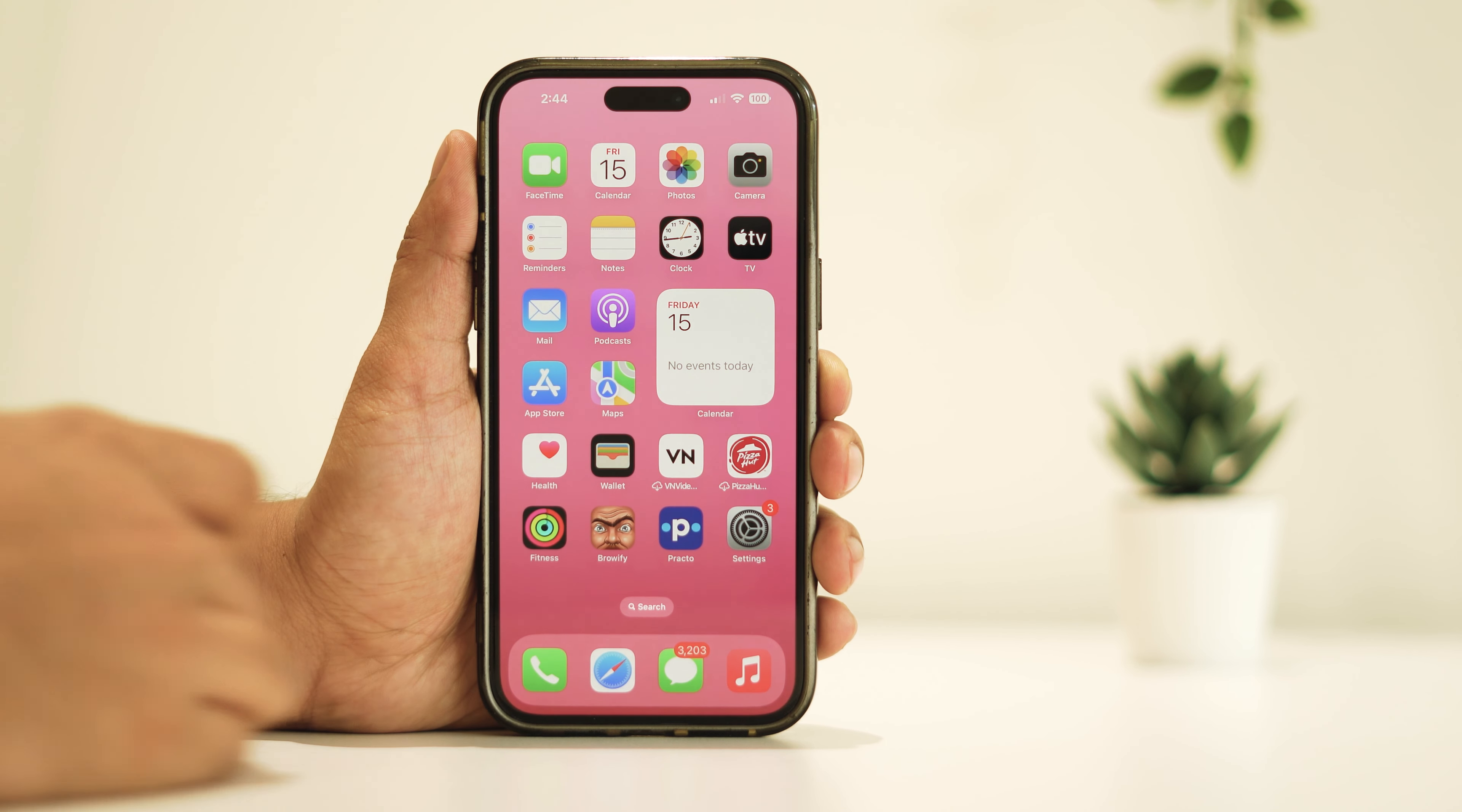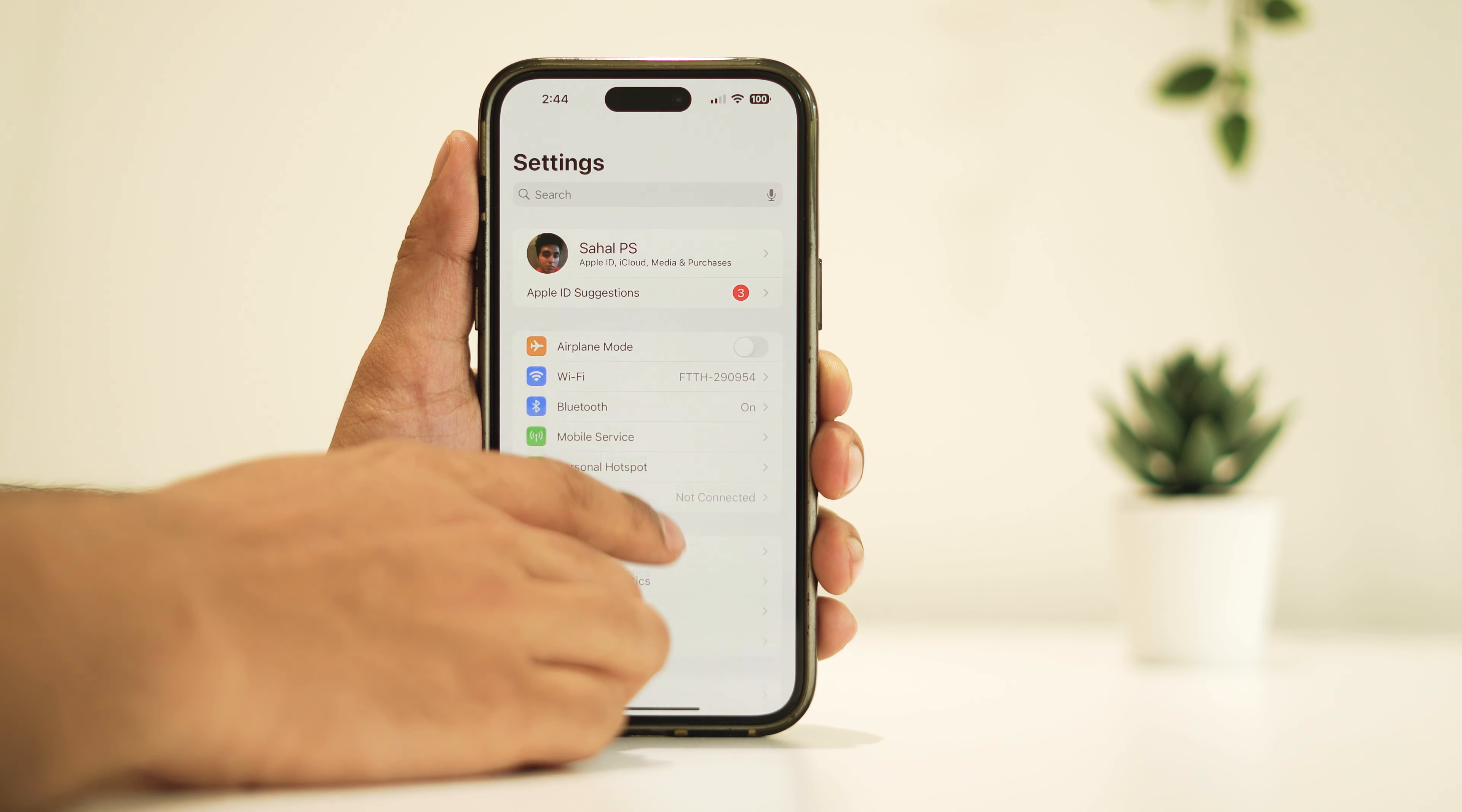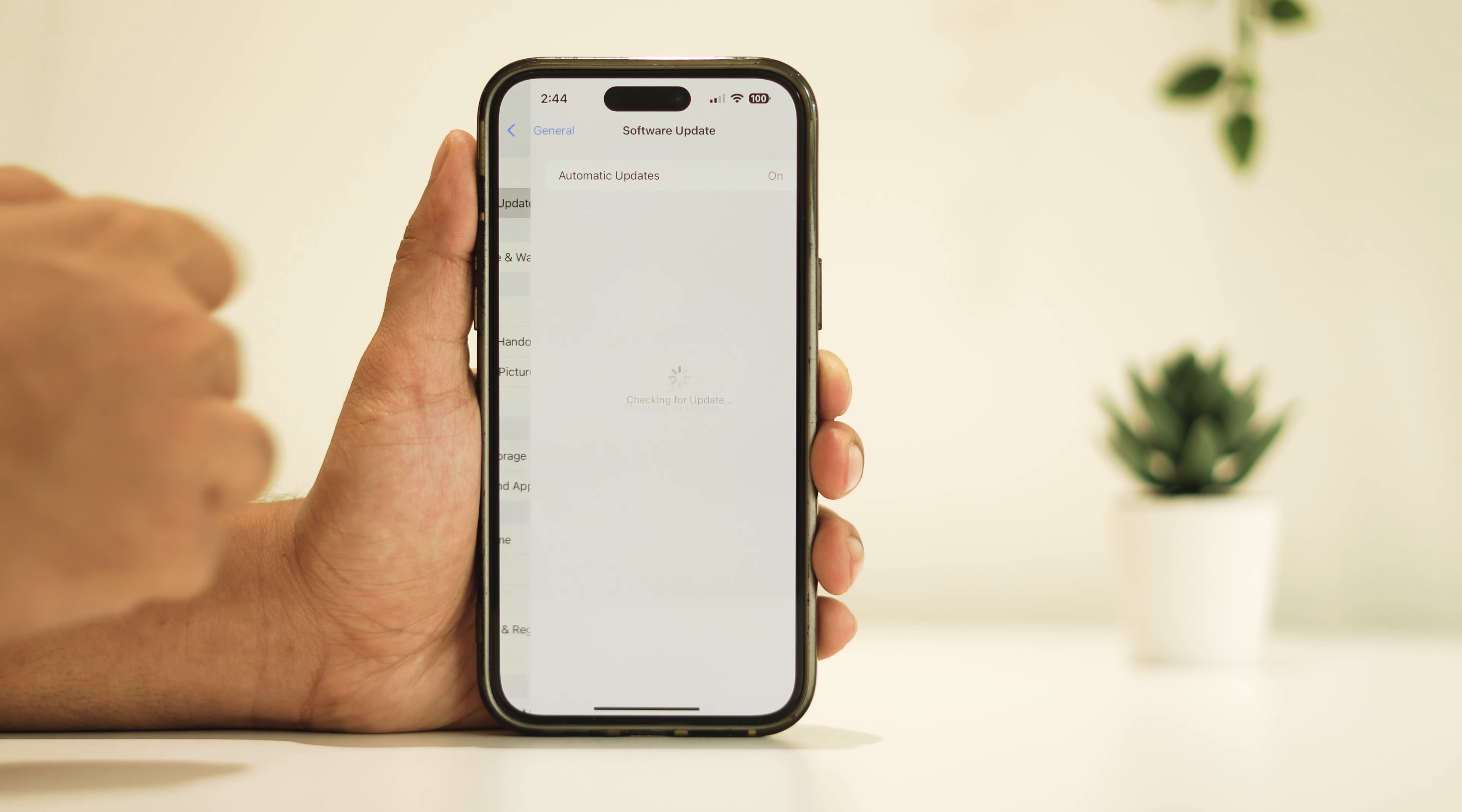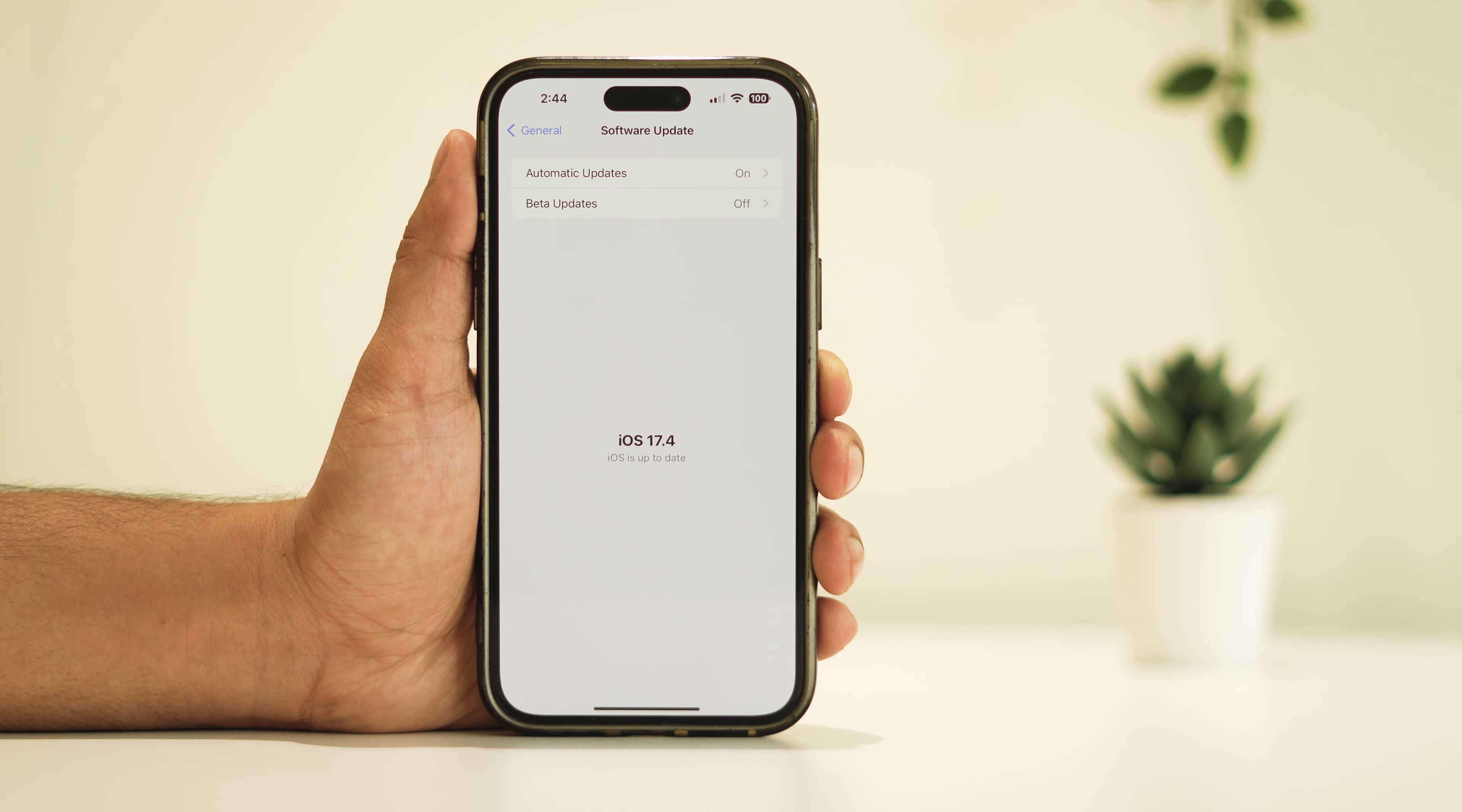To check for updates, open the Settings app, tap on General, and then select Software Update. If an update is available, download and install it to keep your device up to date with the latest fixes and improvements.